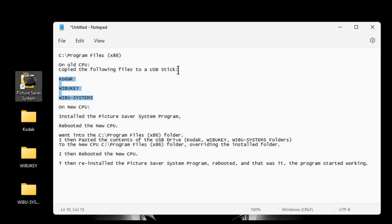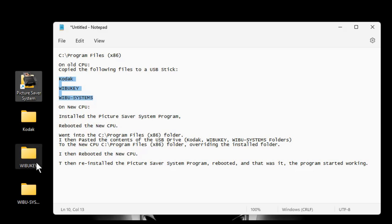So I copied. Once that was done, I went to my new CPU and I installed the Picture Saver System program and I rebooted it. Then I ran the program and I was still getting the same error, WIBU key, unable to access the internet. So I closed those windows out. And what I did was I continued without registration and the installation was successful.